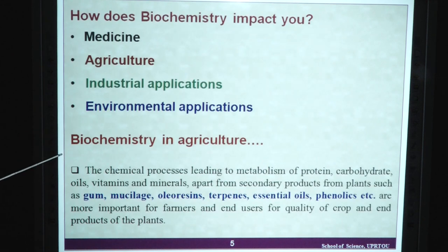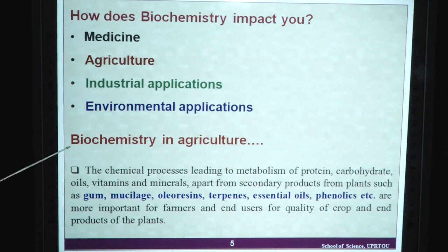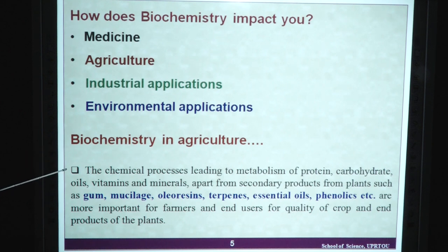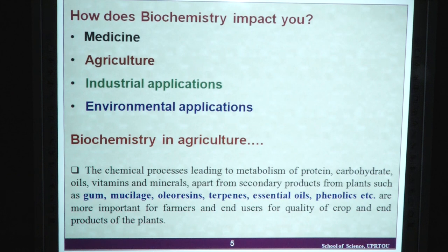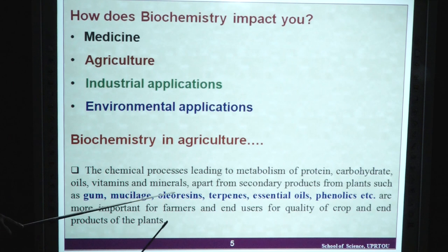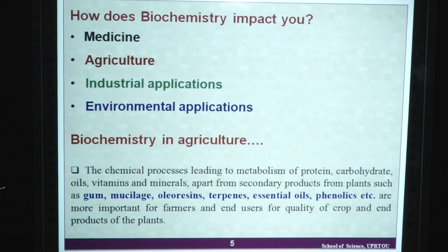How does biochemistry impact on us? We have some areas like medicine, agriculture, industrial applications and environmental applications. In biochemistry in agriculture, the chemical processes leading to metabolism of protein, carbohydrate, oils, vitamins and minerals, apart from secondary products from plants such as gum, mucilage, oleoresins, terpenes, essential oils, phenolics, etc., are very important for farmers and individuals regarding quality of crops and end products of the plant.